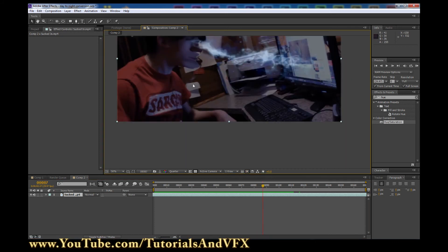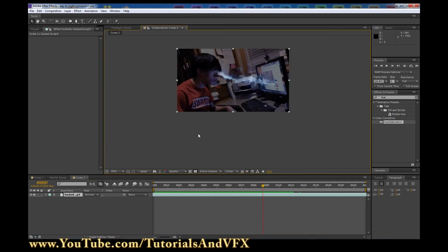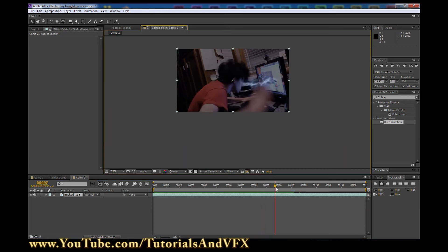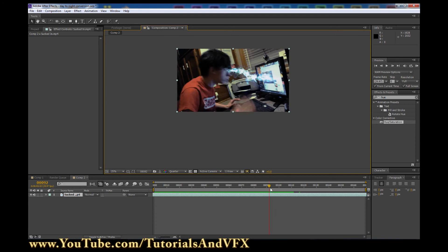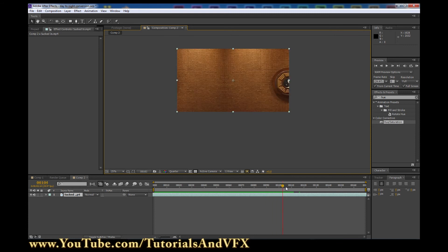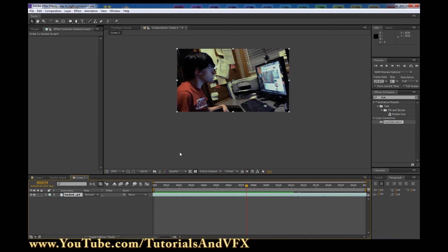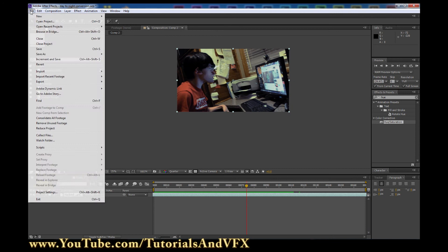This is me right here. So if you want to check that out, then go ahead and click the link in the description. Let's get on to the tutorial.